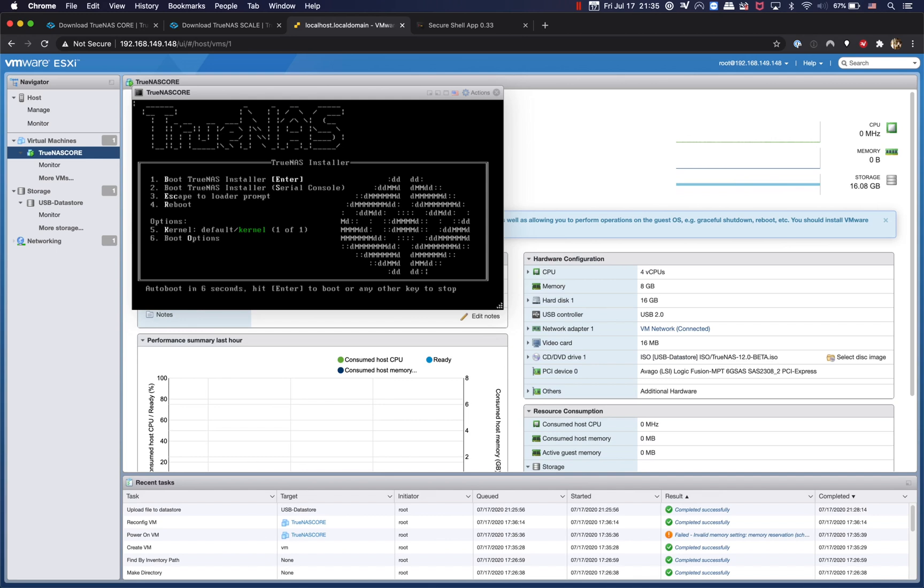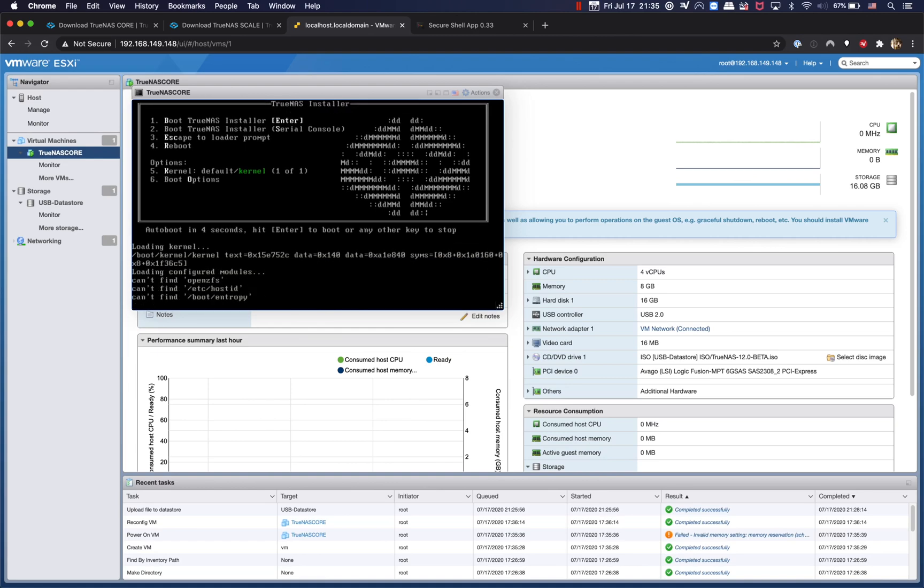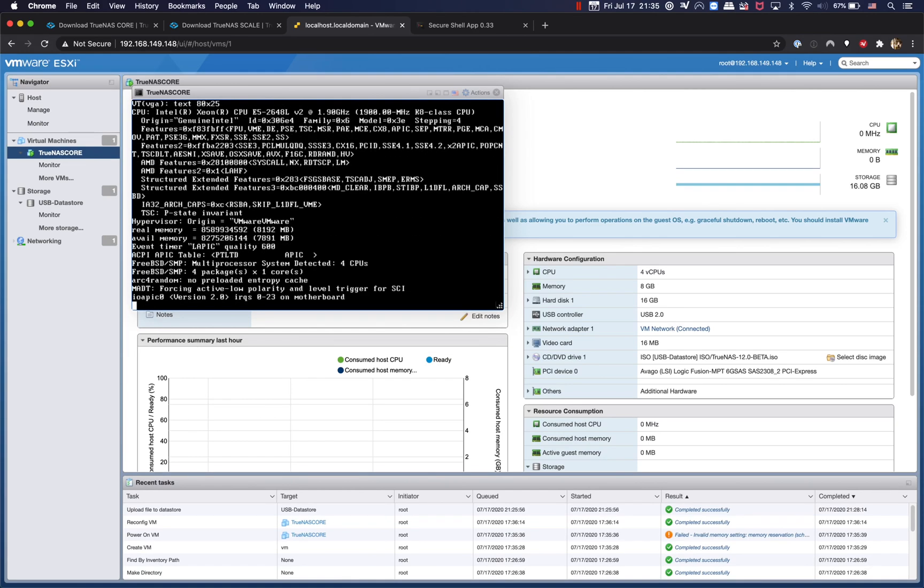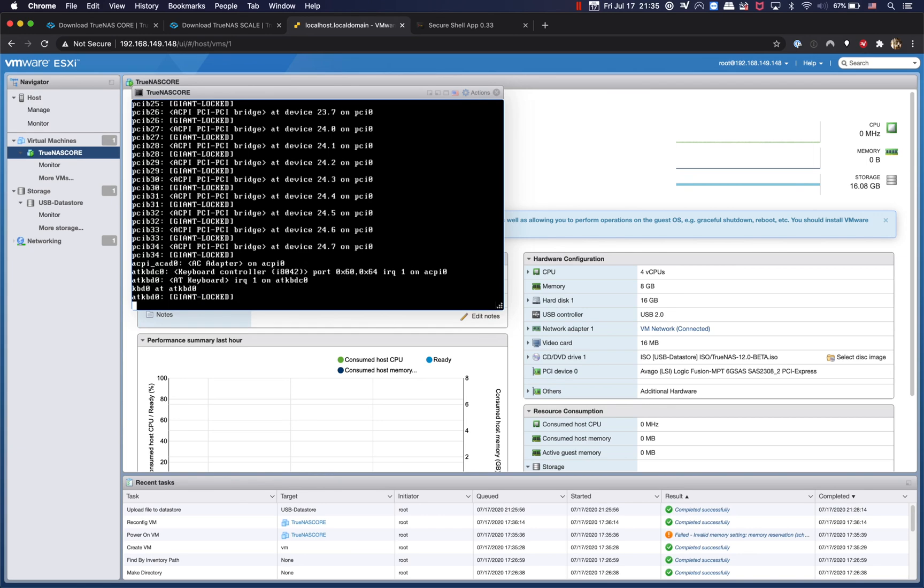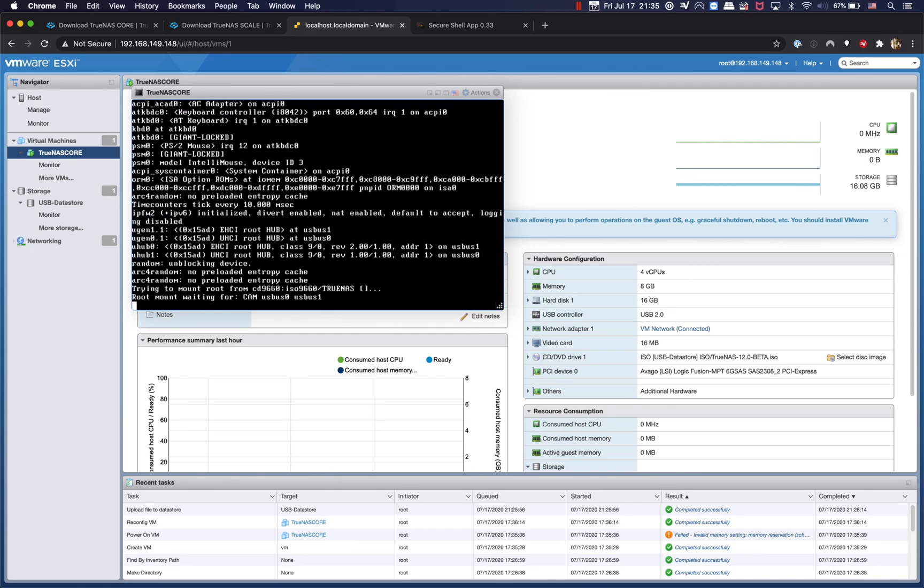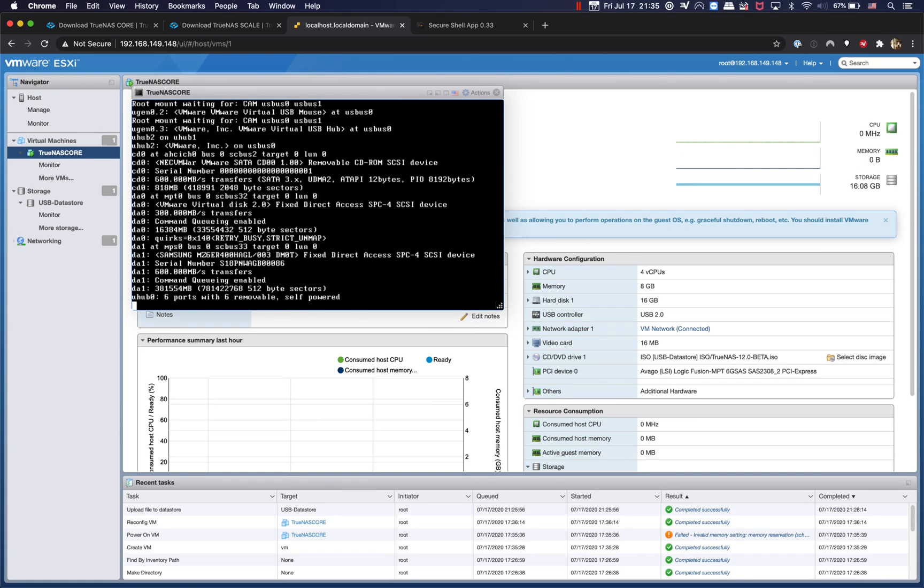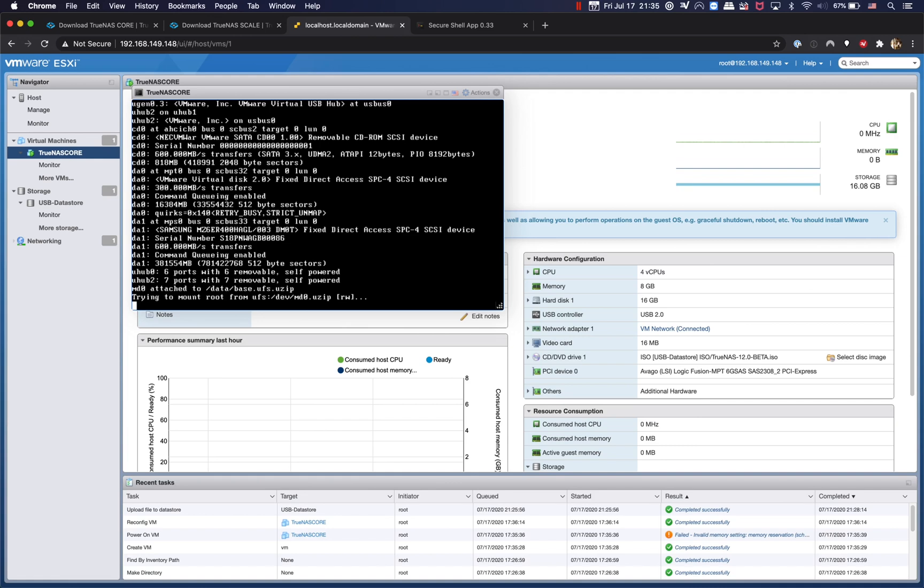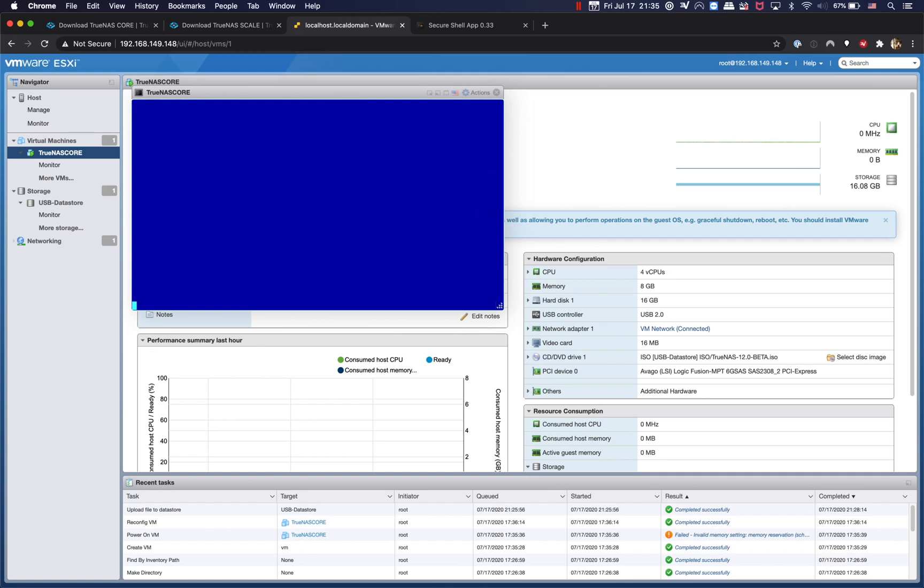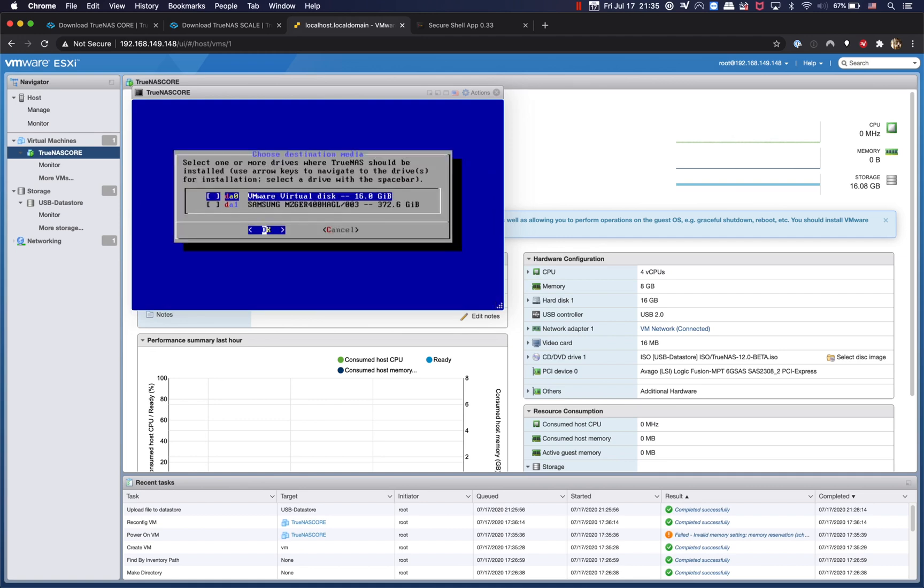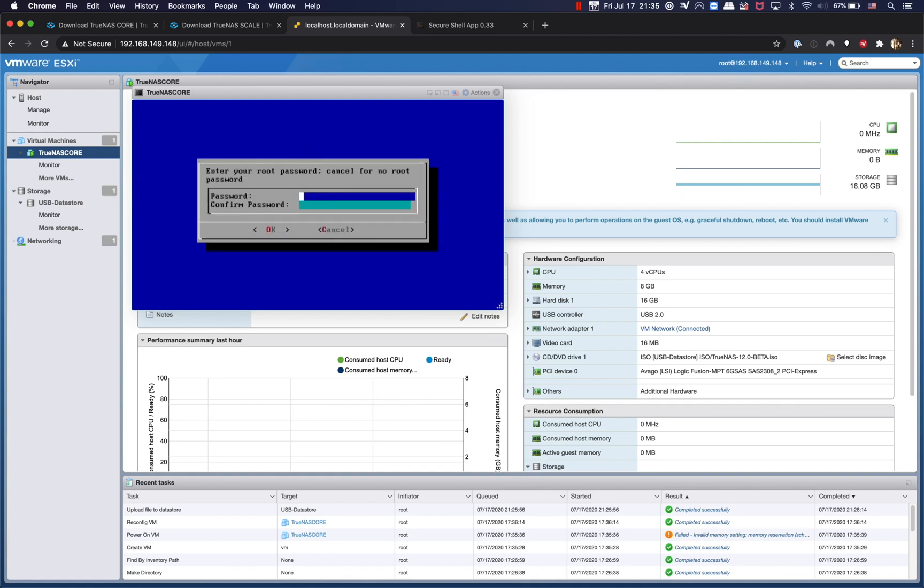Okay, we're going to hit enter so we're going to boot into TrueNAS. And we're going to install and upgrade, and I'm going to install it on the VMware virtual disk.